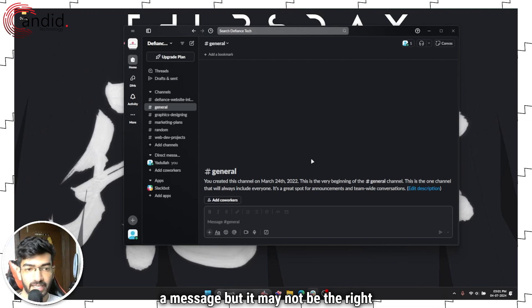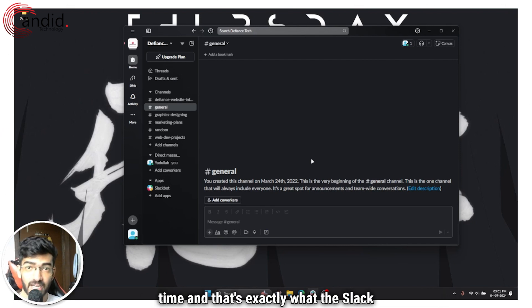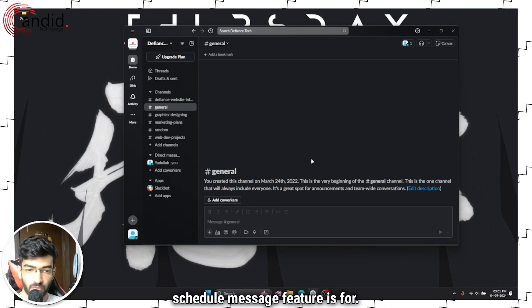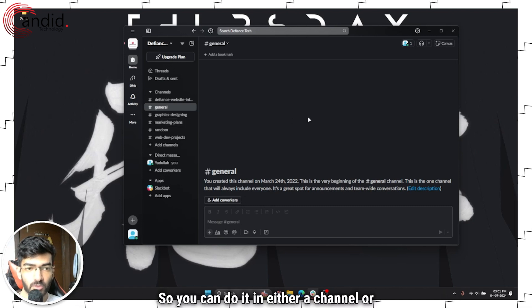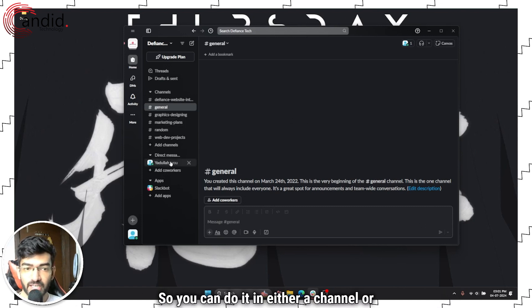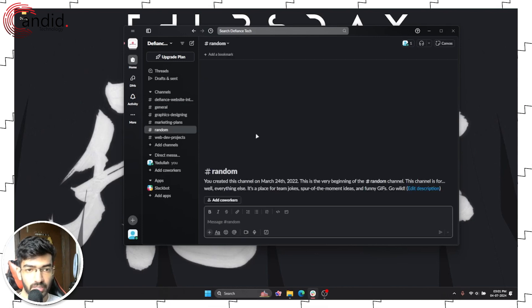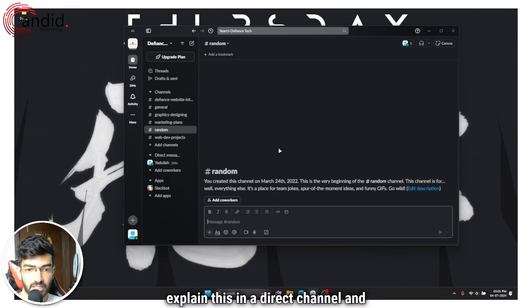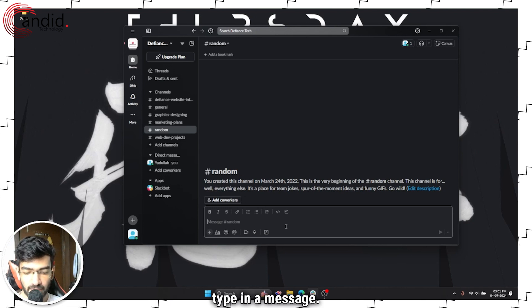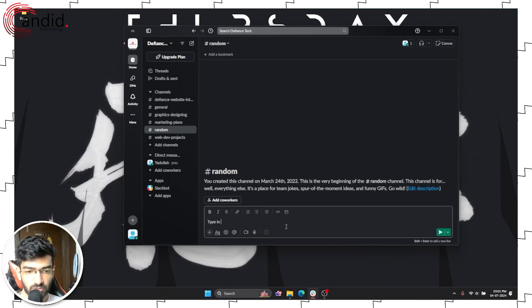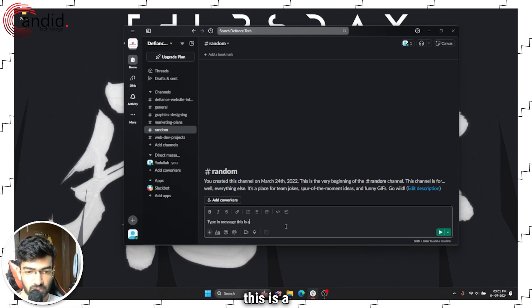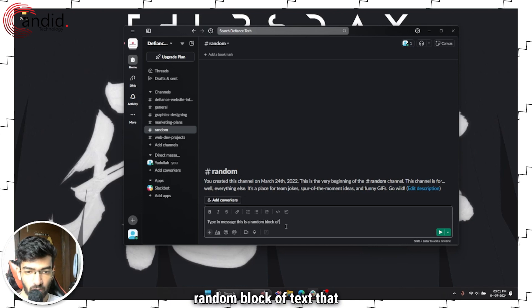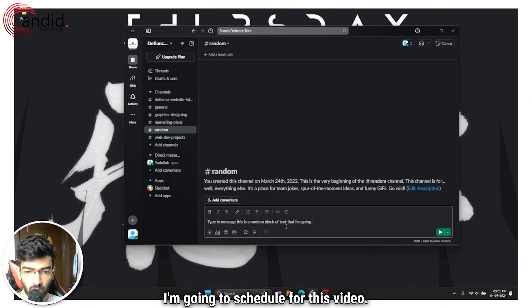A lot of times you would want to send a message but it may not be the right time, and that's exactly what the Slack schedule message feature is for. You can do it in either a channel or in a direct message. I'm just going to explain this in a direct channel.